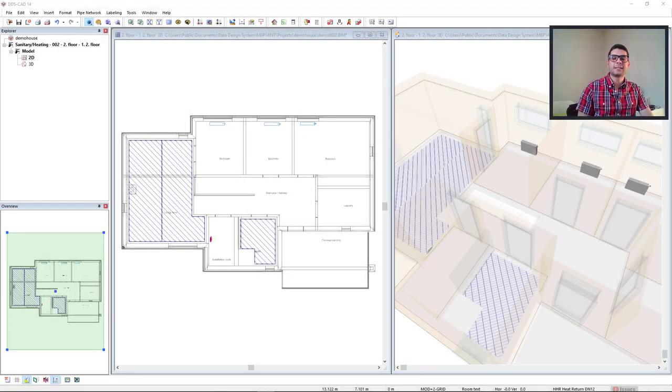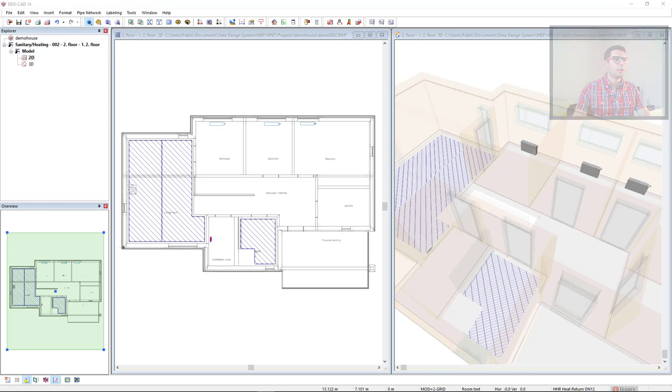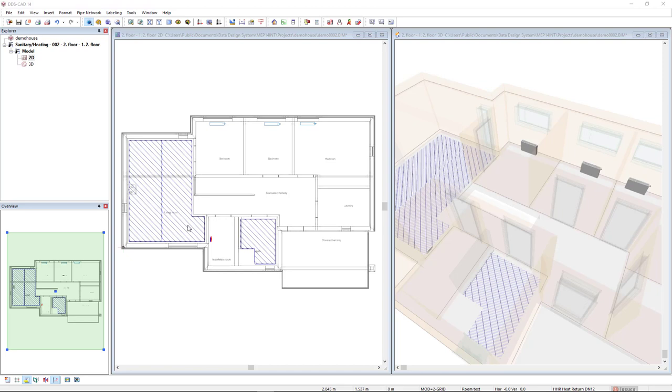Before I start designing the heating pipe system, look at the model that I have. I've already calculated the underfloor heating in the living room and bathroom, and I've already calculated radiators for the bathrooms.